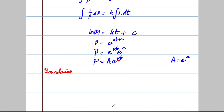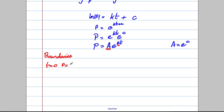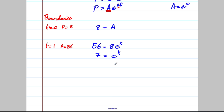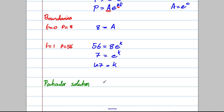When t is 0 we're told p equals 8, and when t is 1, p equals 56. Substituting in: 8 = Ae^0 = A×1, so a = 8. Then substituting the second condition: 56 = 8e^k, so dividing by 8, 7 = e^k, and therefore k = ln(7). So we can state our particular solution: p = 8e^(ln7 × t).